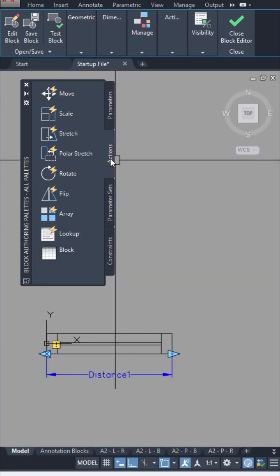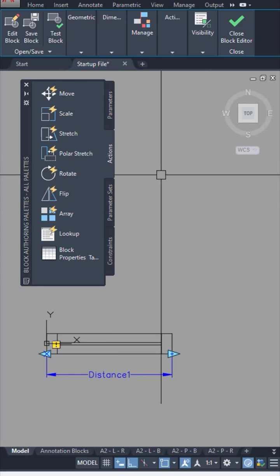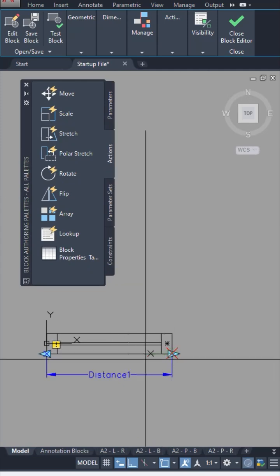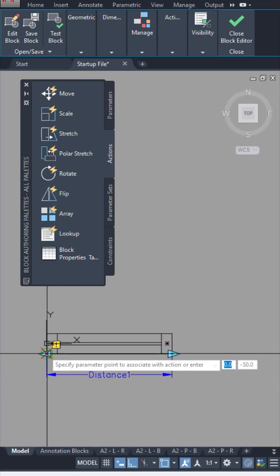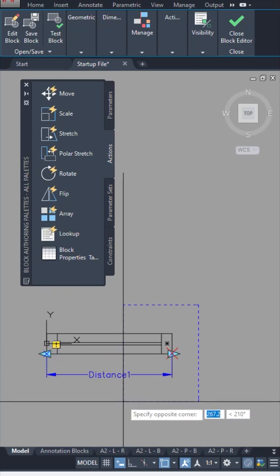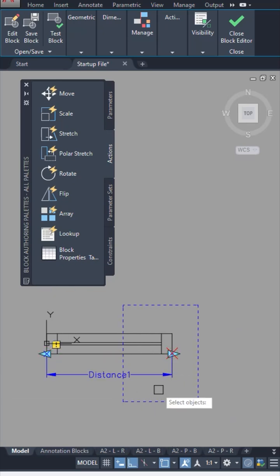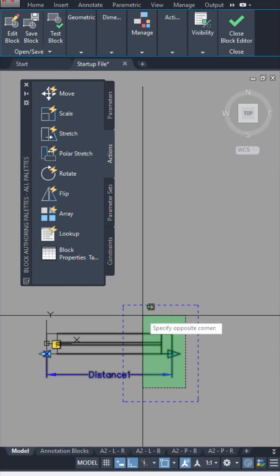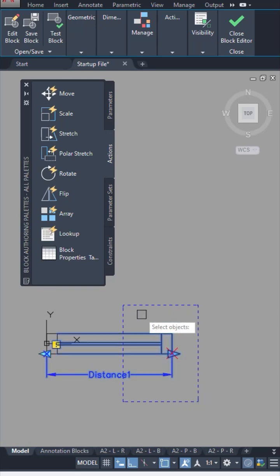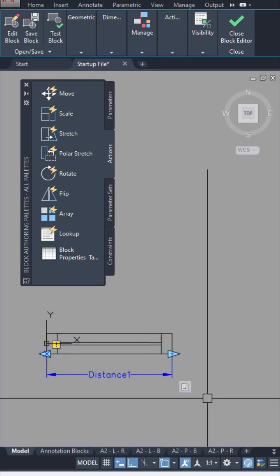Next I'll go to the actions tab. I'll take the stretch action, select the parameter that I just added, select the point from where I would want to operate the stretch command. Specify a stretch frame a lot like the stretch command. Select the objects you want to stretch. Press enter.